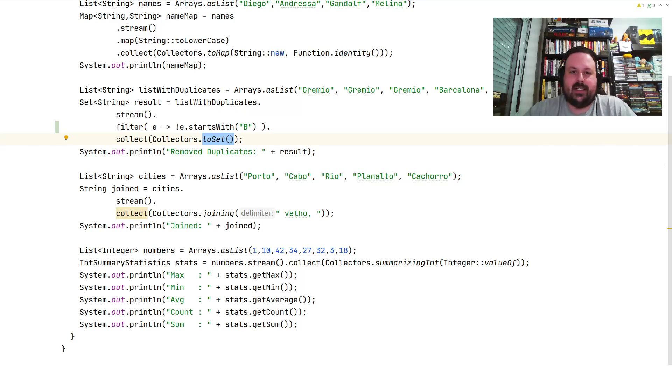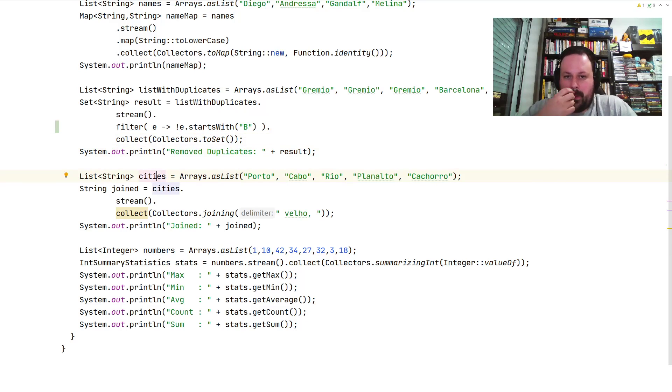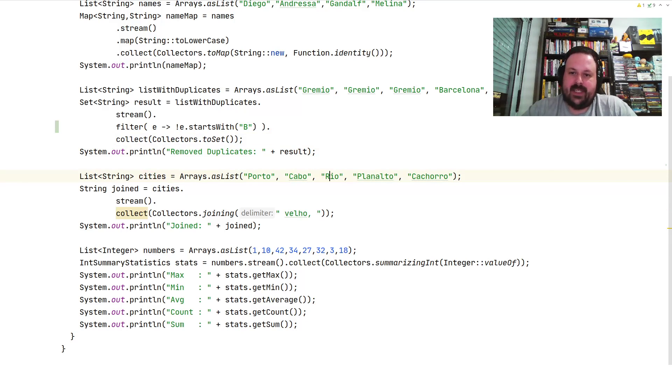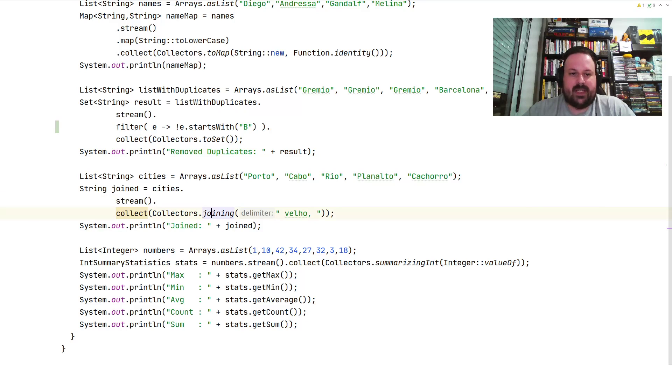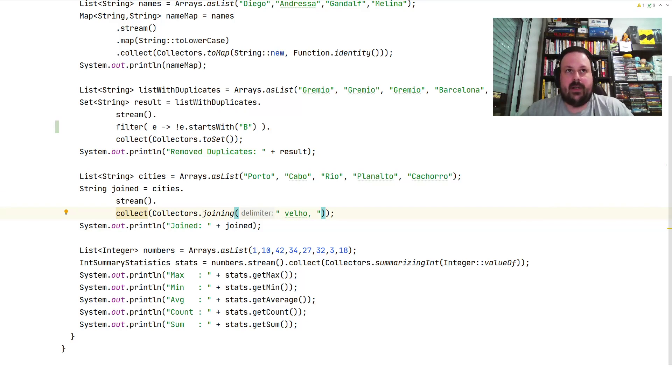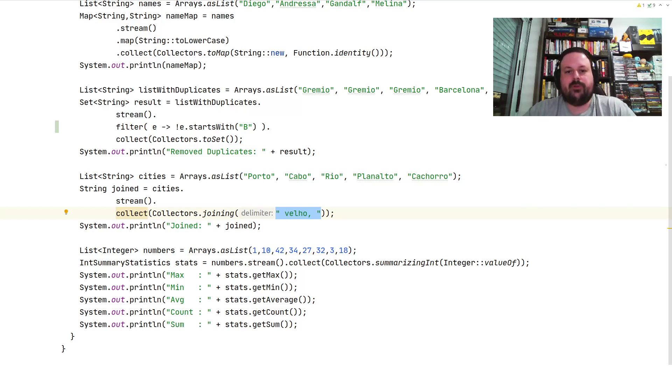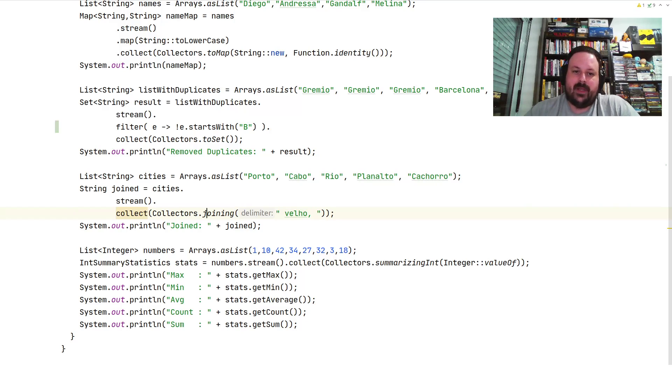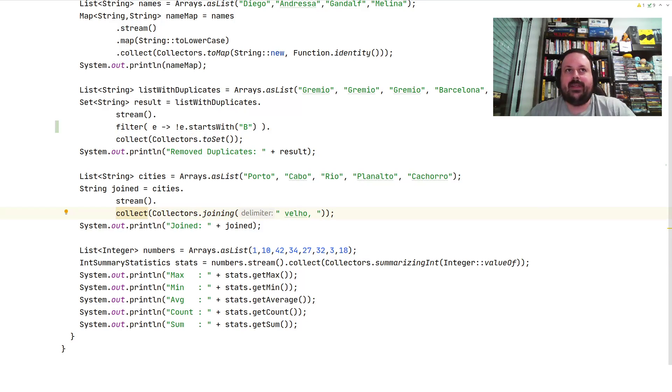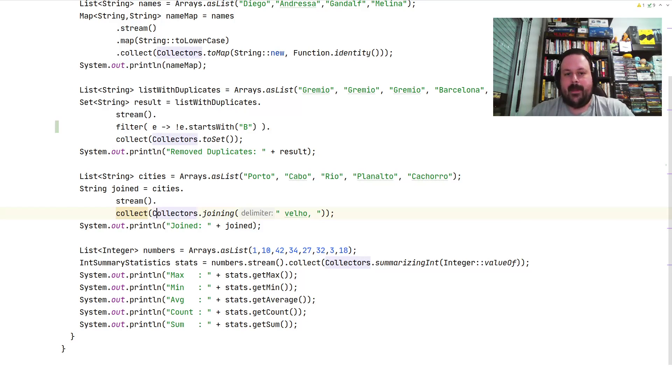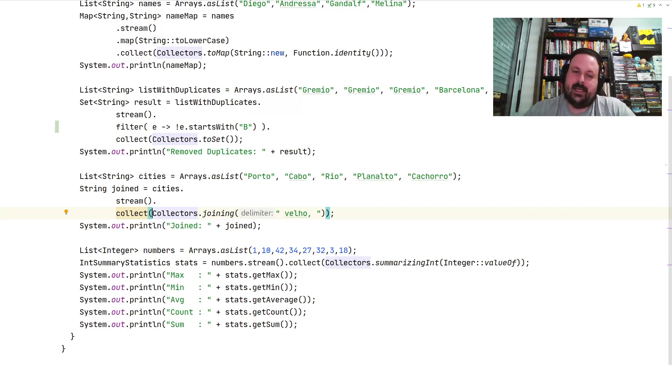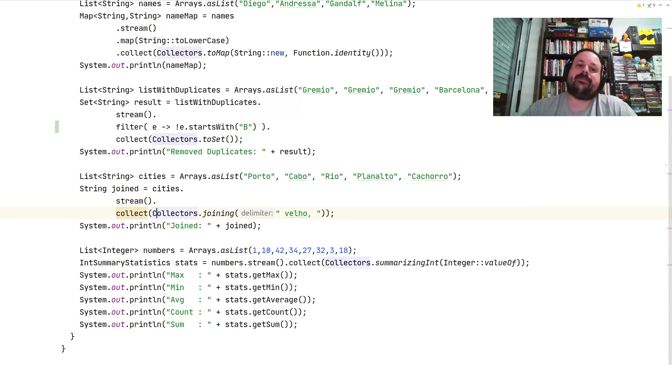Here's another example where I have a list of cities. There are five cities here. One thing you can do is collectors.joining(), which means we're basically going to concatenate whatever string element with this word. It will be Porto concatenated with this word, and Cabo and so on, and Rio and so on. This is interesting if you want to add something either before or after the word. Here it will be after, but if you want to do before, you can get the elements and do the lambda here and code something more interesting if you prefer. That's another interesting usage of collectors.